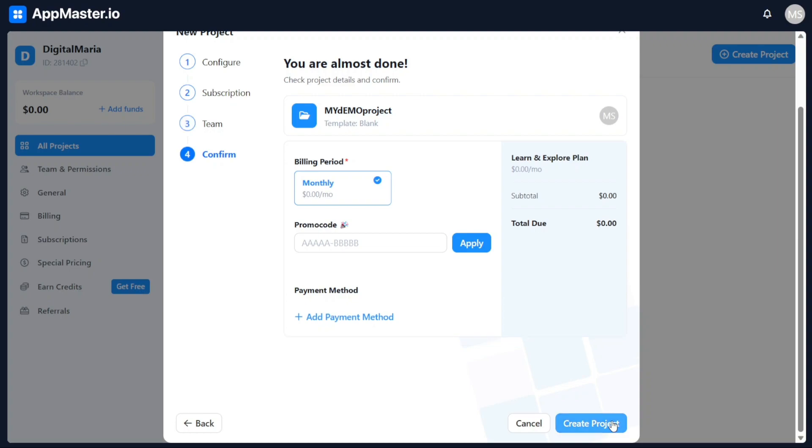In the final step of creating a project in AppMaster, you will need to choose the billing period that suits your requirements. This step allows you to select the duration for which you want to avail the services of AppMaster. Additionally, if you have a promotional code, you can enter it at this stage to enjoy any available discounts.